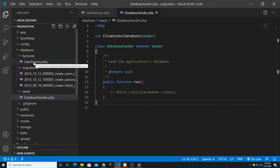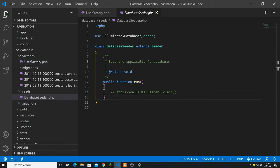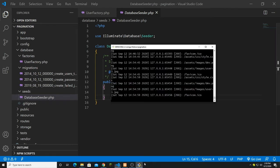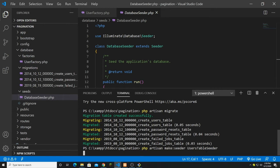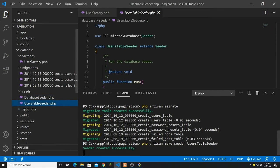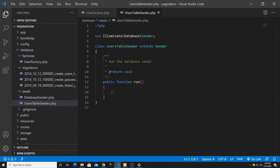Now let's create a seeder. To make a seeder the command is: php artisan make:seeder UsersTableSeeder. I copy that and paste it, and now we have the seeder created. Let's jump to the factory. I have some data — if you go to the GitHub repository for that, you can find factory data for Laravel. You can run the command or generate dummy Laravel data.